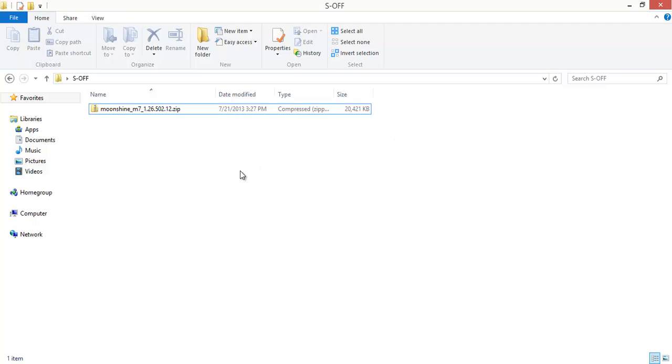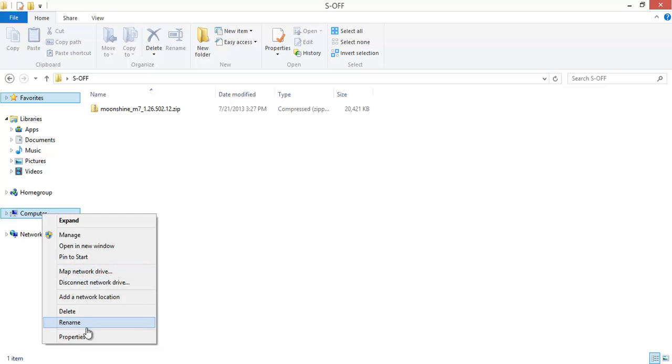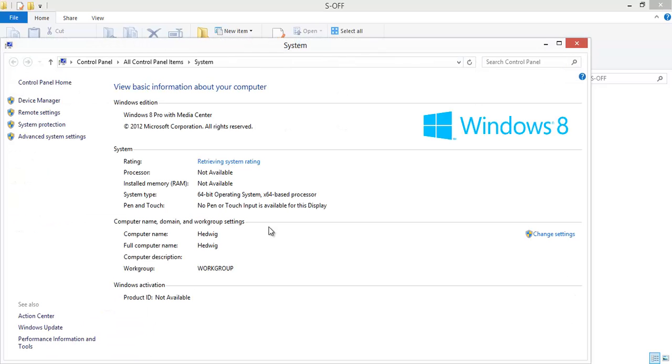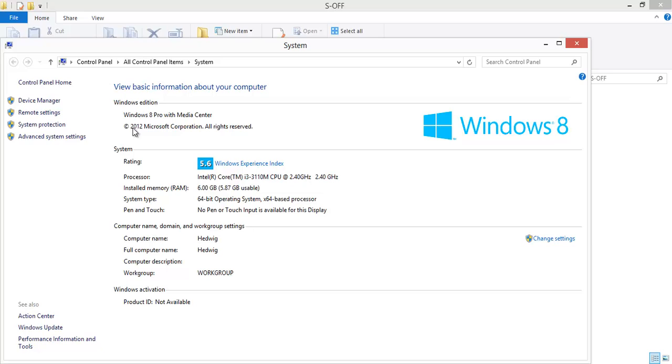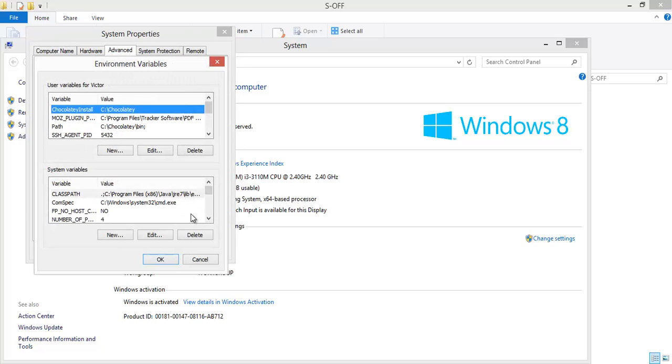For now we need to do something on our computer. Right click My Computer or Computer if you're on a newer version of Windows. Go to Properties. Go to Advanced System Settings and Environment Variables.